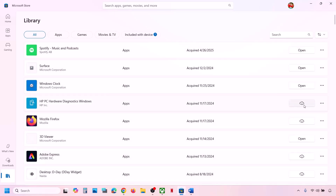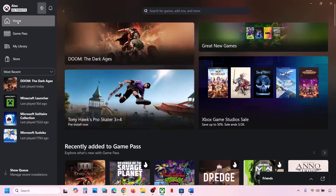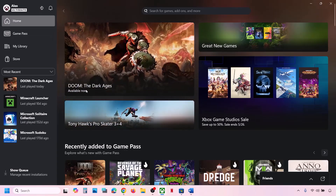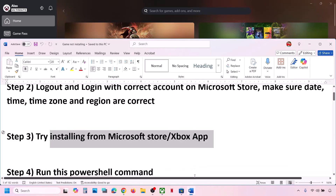You might see the download option. If you see the game, you can download it from here as well. If you are facing a problem on Microsoft Store, then use Xbox app to install and then check.